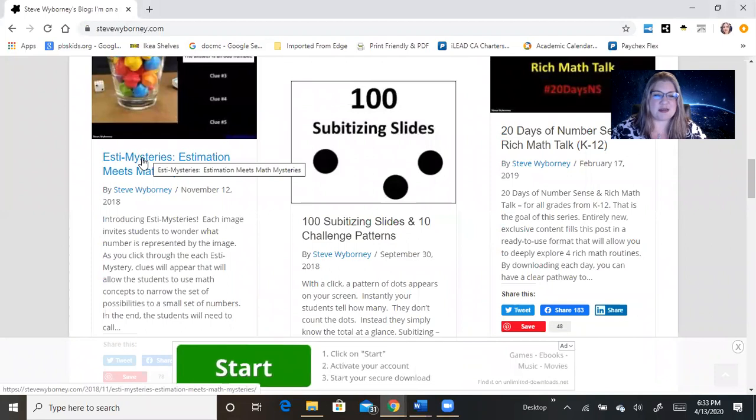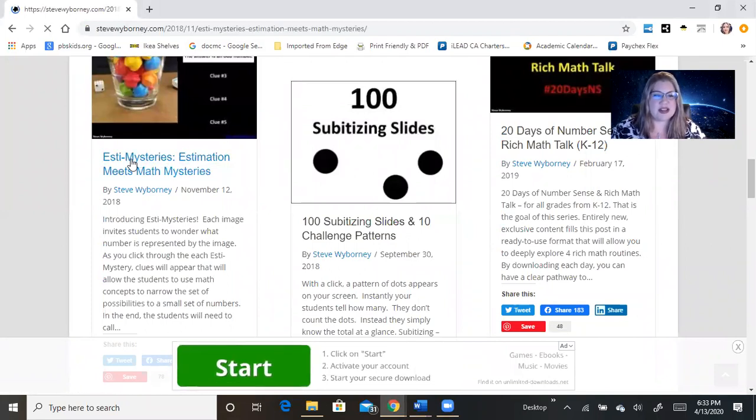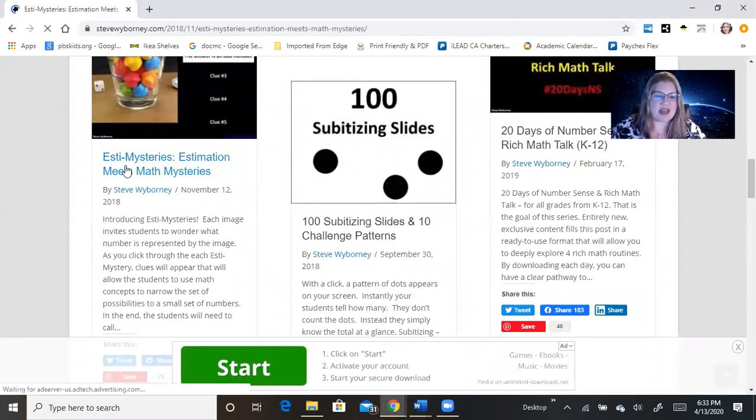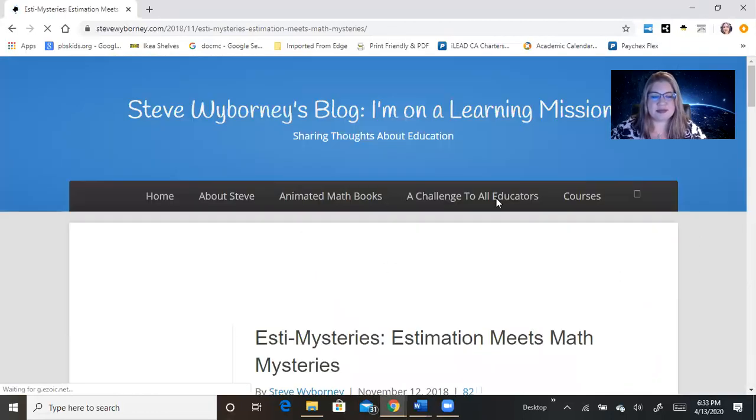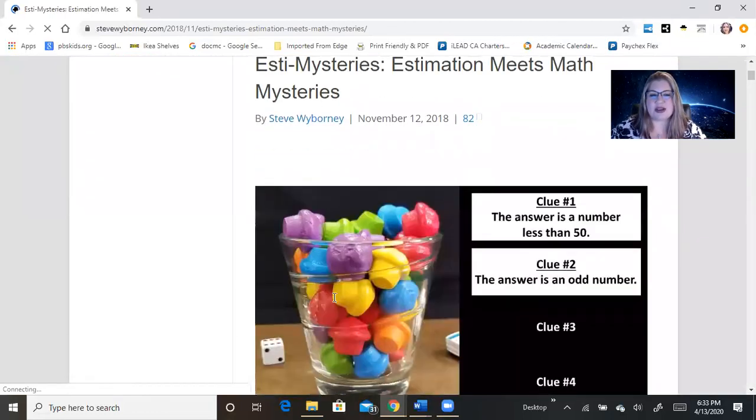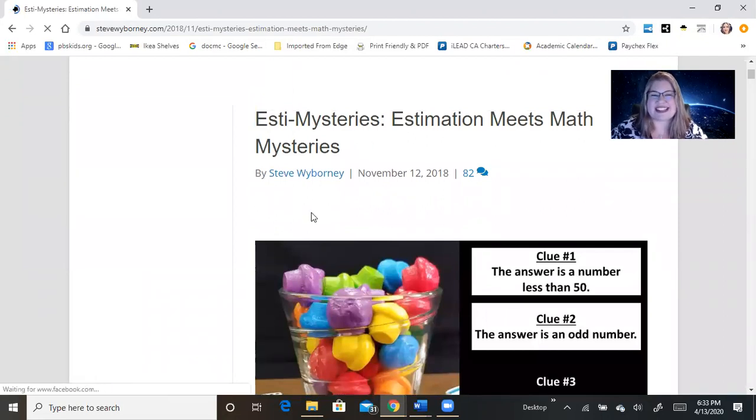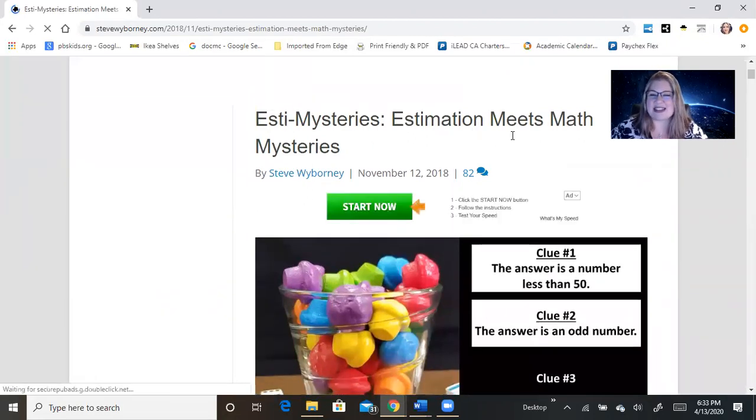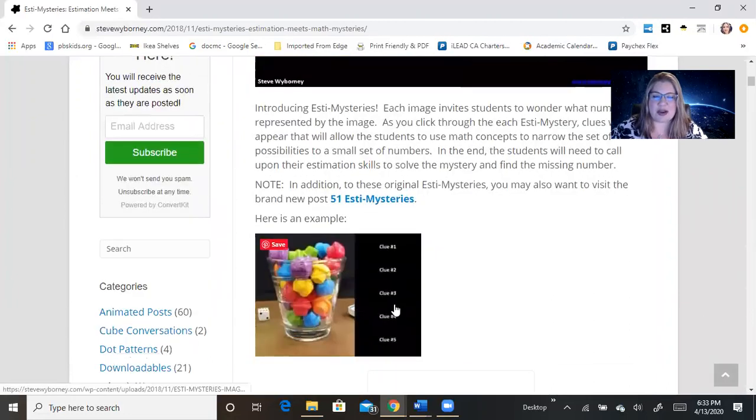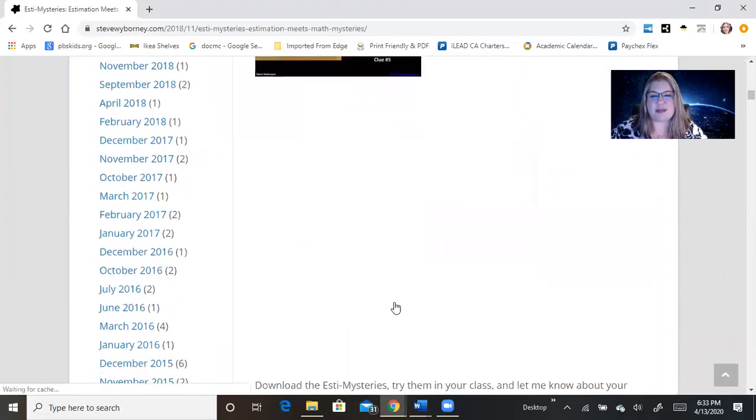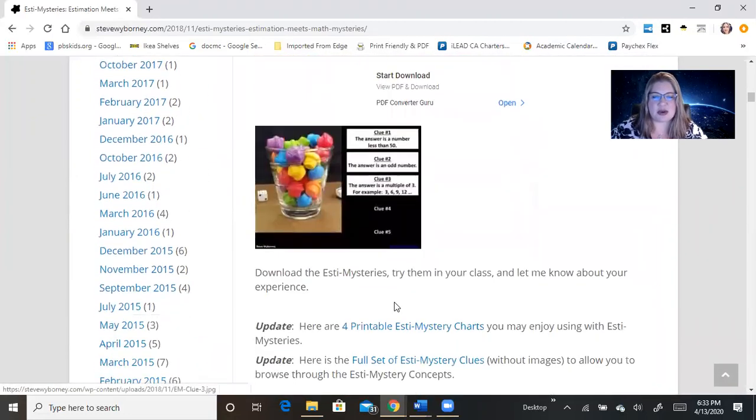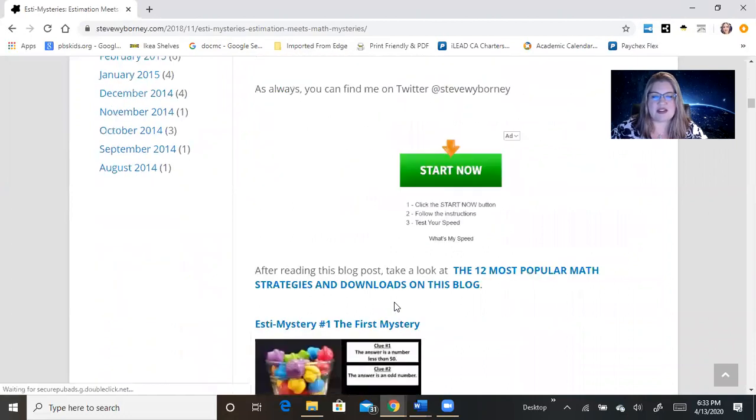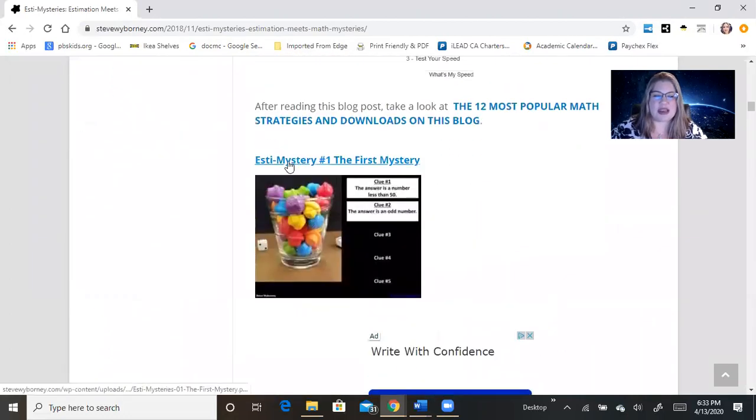Right here, Estimation Meets Math Mysteries is Estimisteries. So, I'm going to click on that. Okay, so here we have Estimation Mysteries, Estimation Meets Math Mysteries, and we're going to come down. There's 51 of them that he has downloaded, so we're going to come down and find day one, Estimistry number one, the first mystery.